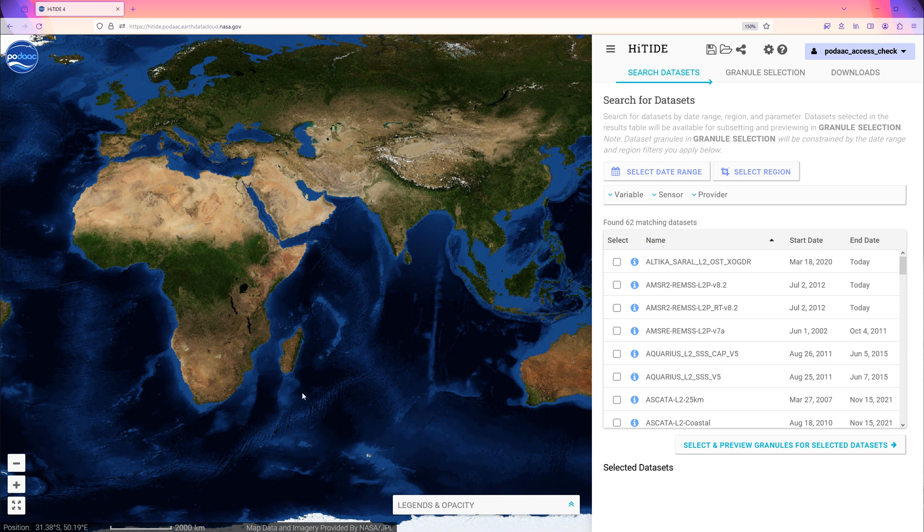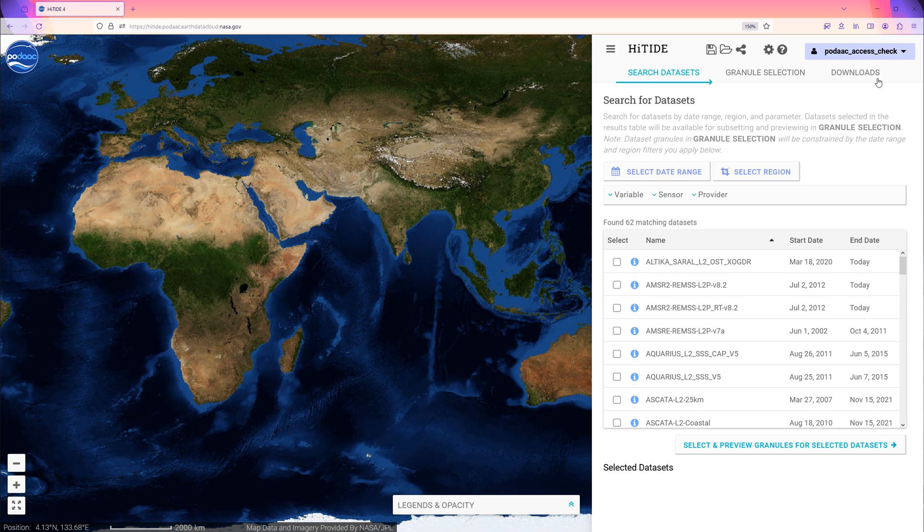Now we see a global map on the left-hand side and a list of datasets on the right-hand side. First, in the upper right-hand corner, log in with a EarthData account.